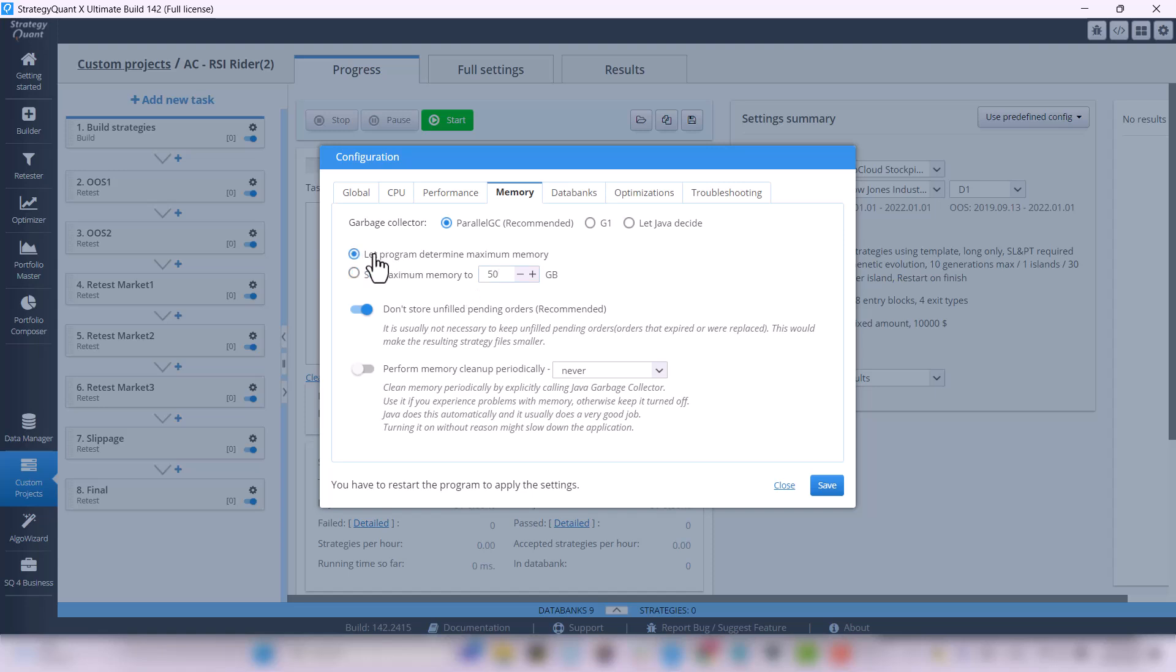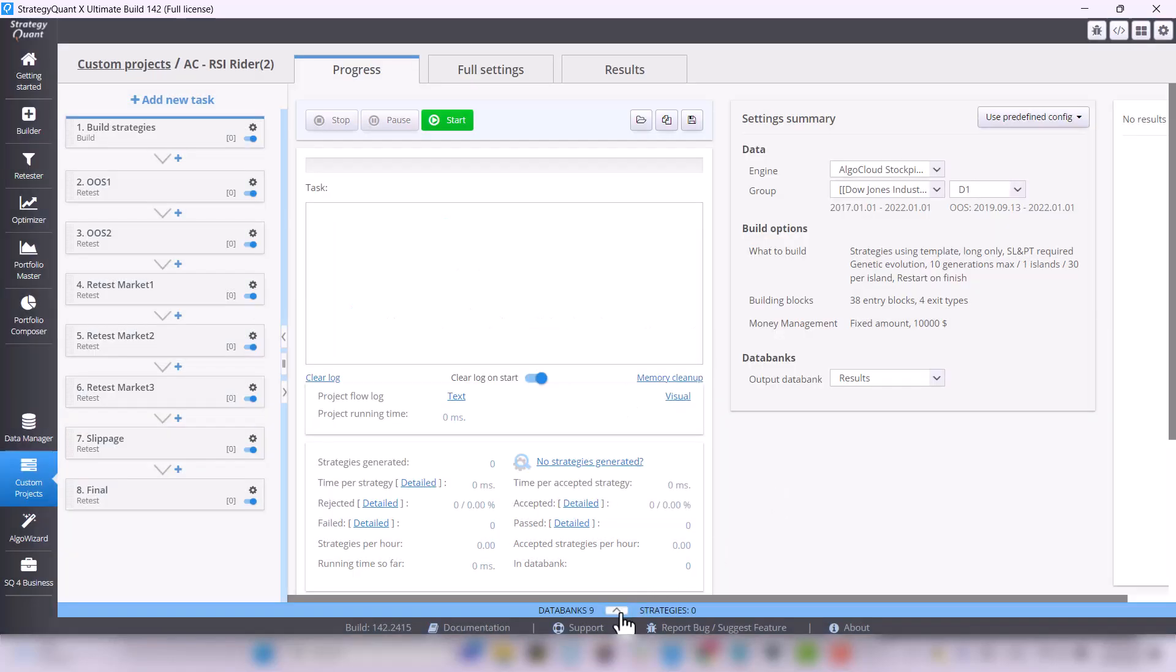With the right settings, we can work with the data banks better because StrategyQuant stores all strategies in memory to work with them faster.